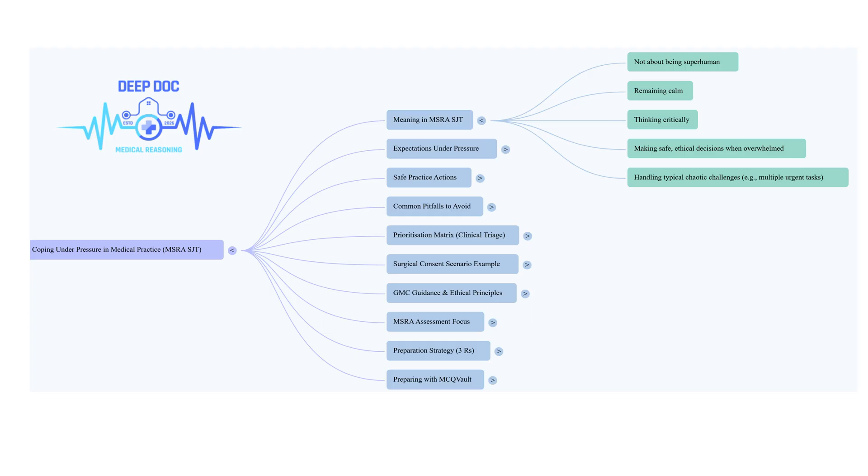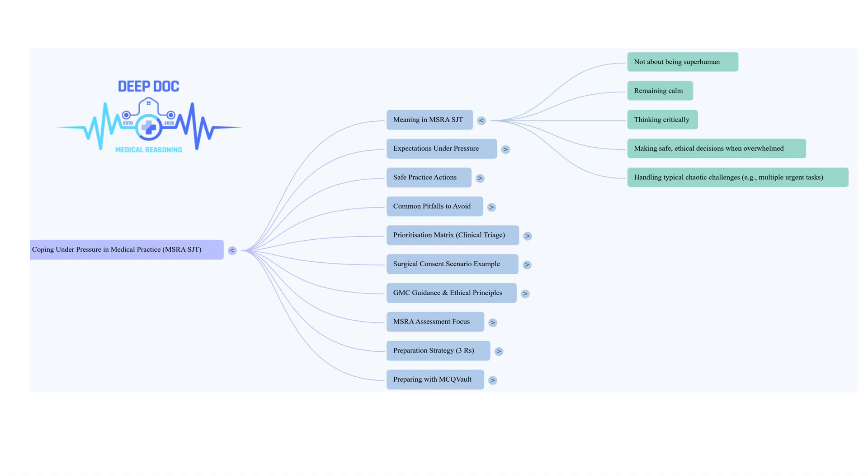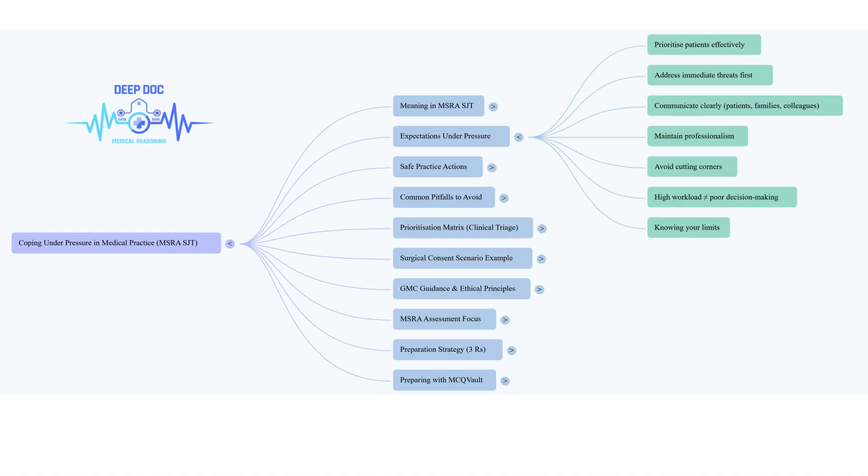But even then, the fundamental expectations don't just vanish. Even when it's chaos, you've still got to prioritize properly, focus on who needs you most urgently. Communication is still key - vital, clear, concise communication with patients, families, your colleagues. And of course, maintaining your professionalism. Patient safety just can't be compromised no matter how busy things get.